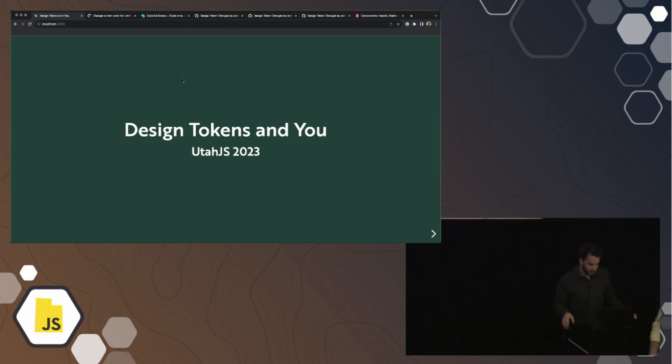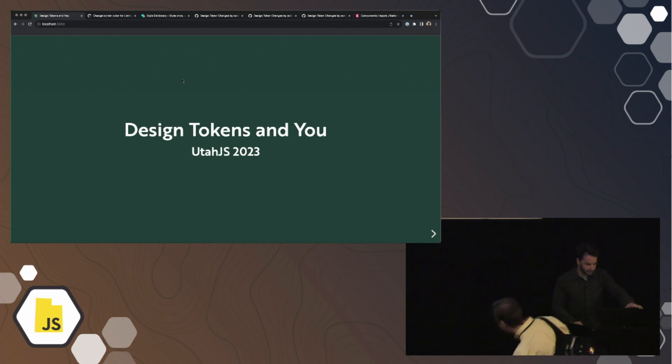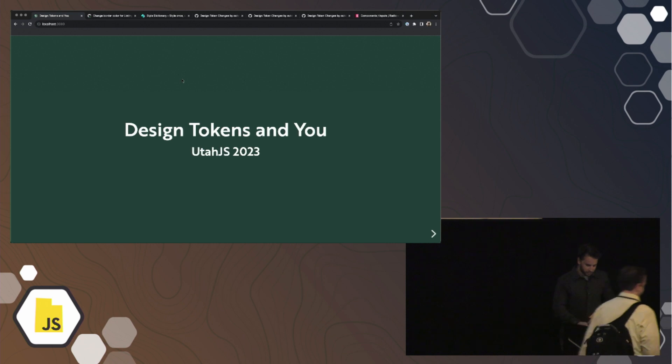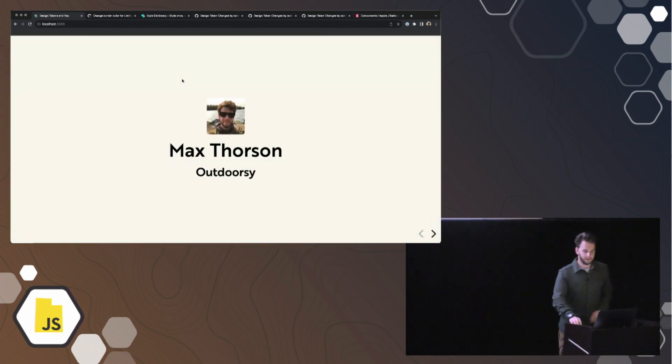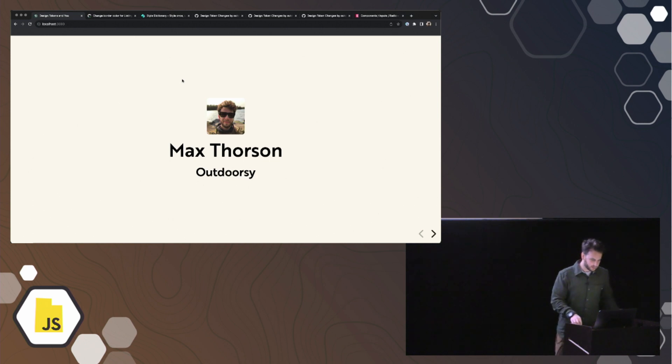Thank you for coming everyone. This talk is called Design Tokens and You. As Brent said, my name is Max Thorson.